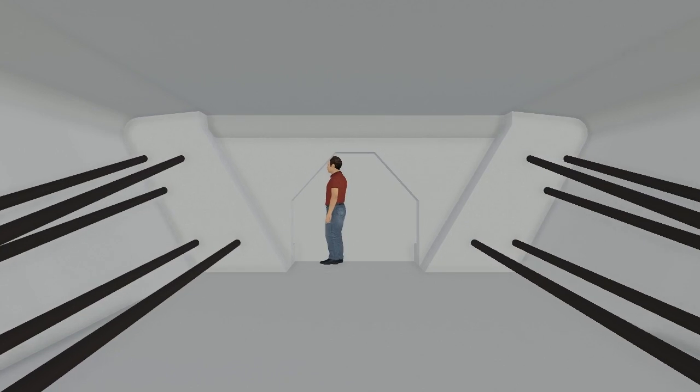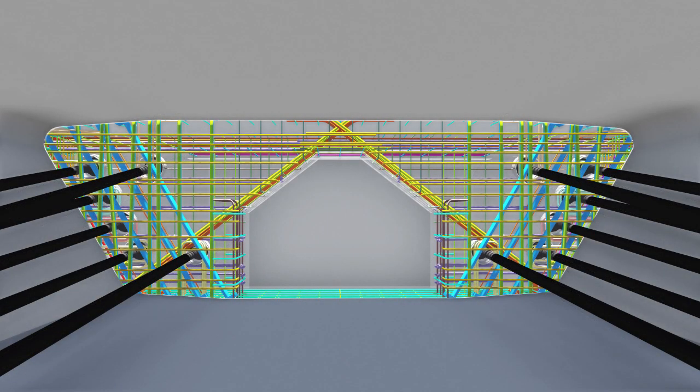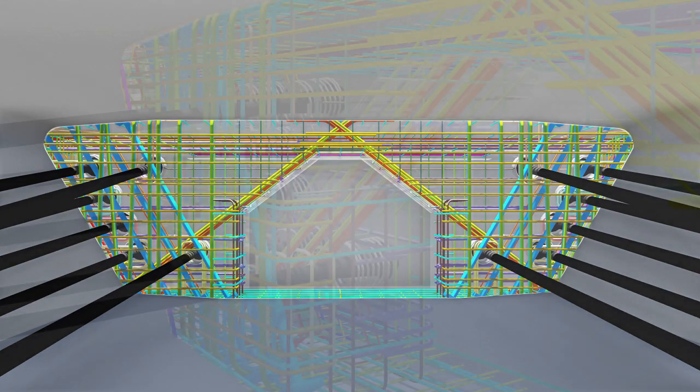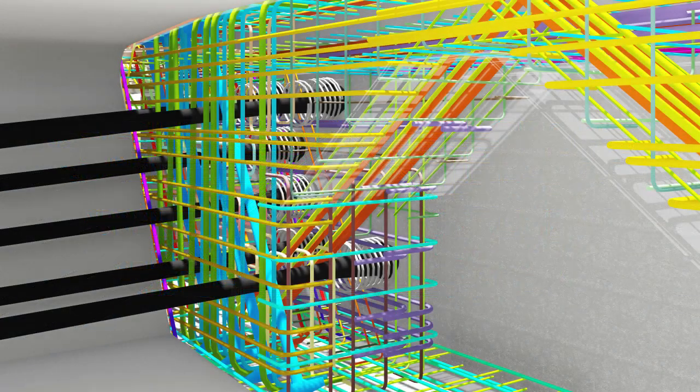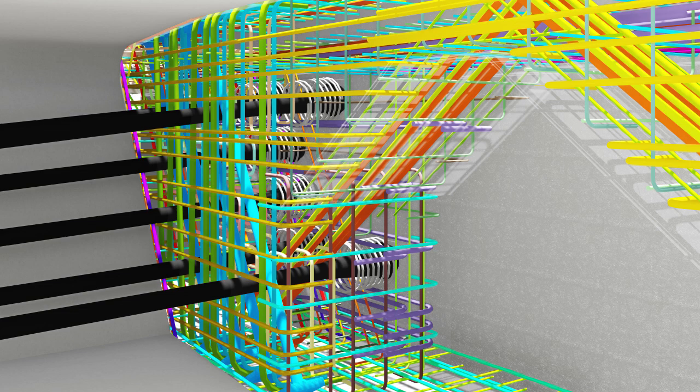The longitudinal post-tensioning tendons anchor in heavily reinforced diaphragms of the abutment segments. The diaphragms are also post-tensioned vertically to help distribute the post-tensioning forces into the bridge.